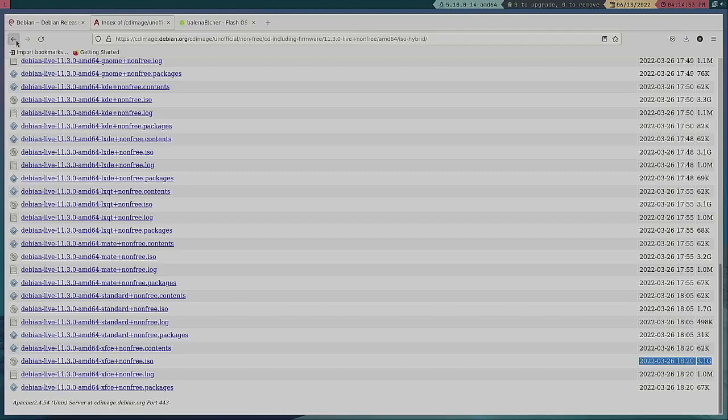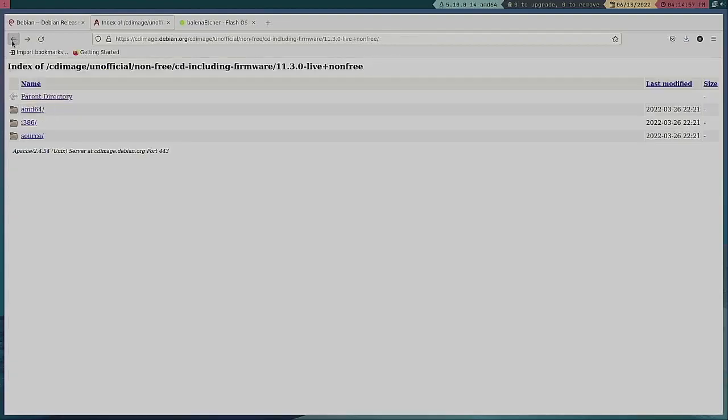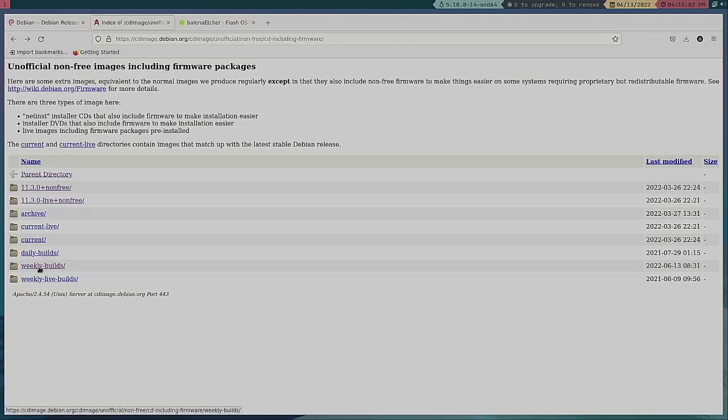So let's also go over and look at these daily builds, weekly builds. Daily build I think would be—you can even see yes Sid.